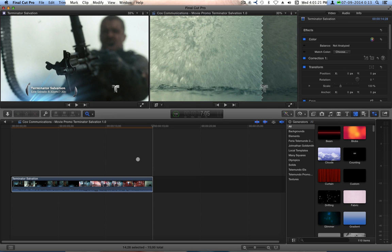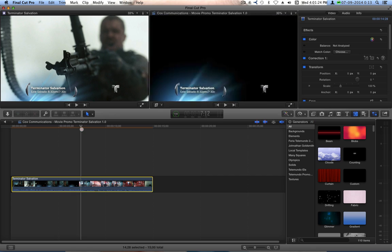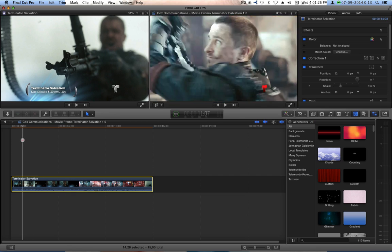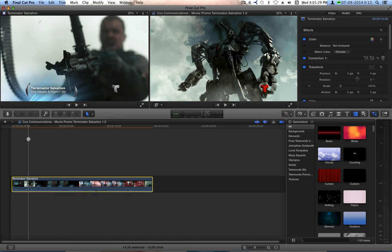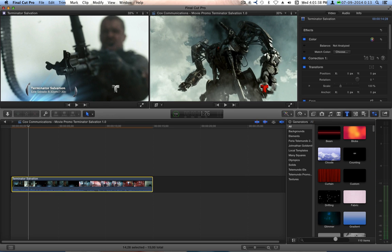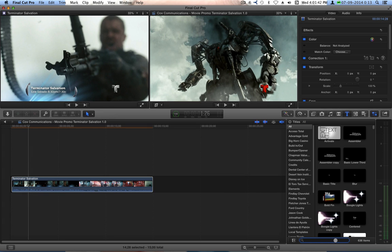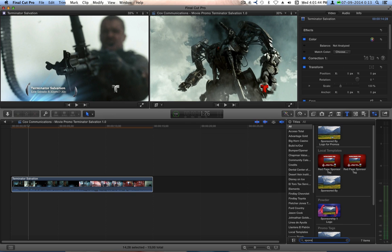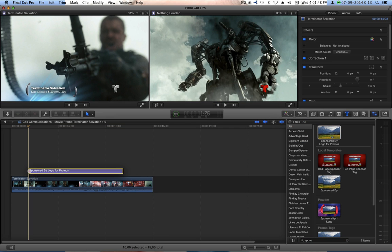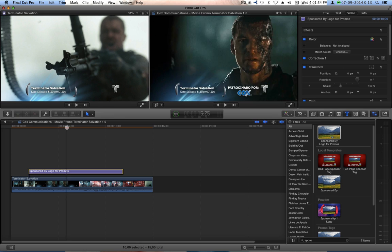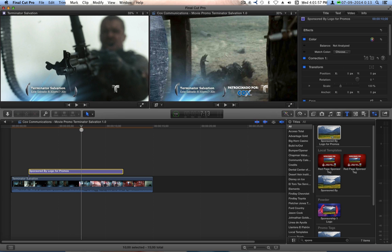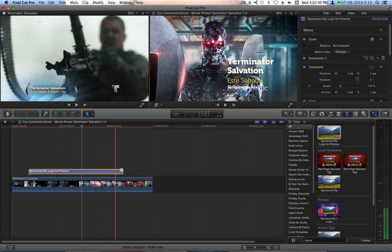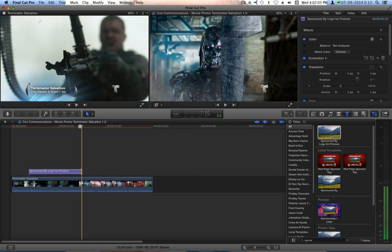But those are just a couple of things that I wanted to bring out. What I'm doing here is I'm actually going to add the little, I've done this before, I call them tag and bag promos. So what I'm going to do is add this little sponsorship sponsored by Cox logo. So that's why I called this Cox Communications. I've got my sponsored by logo for promos that I've created here. I drop that in. And I want it to disappear right as this comes up. So right there.